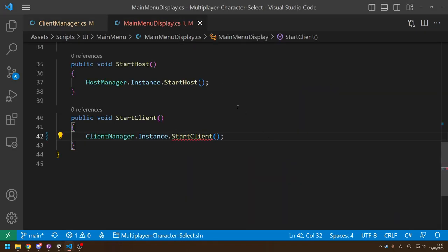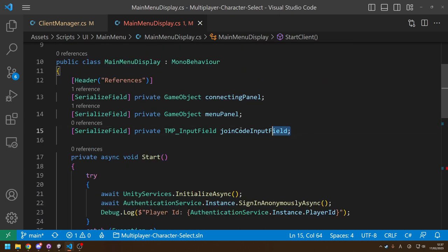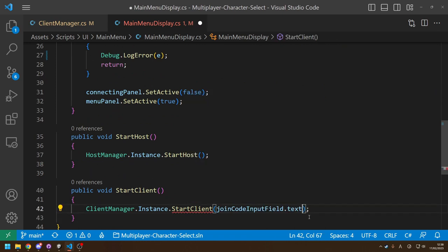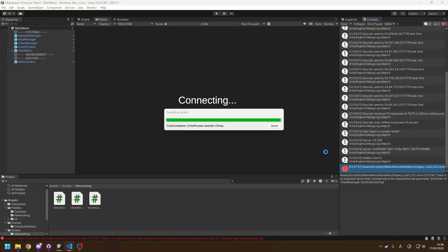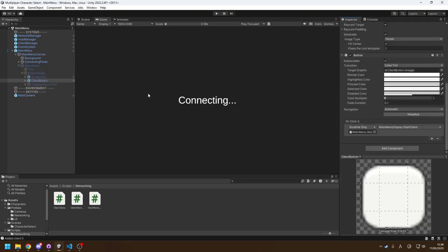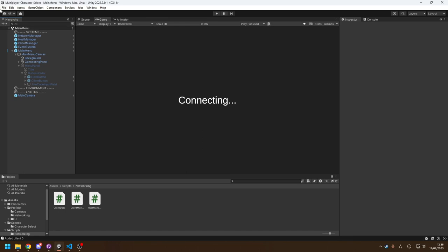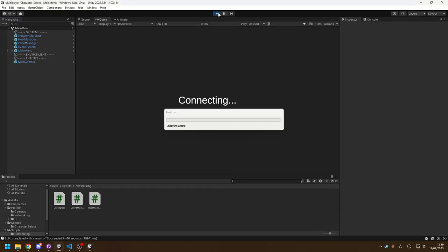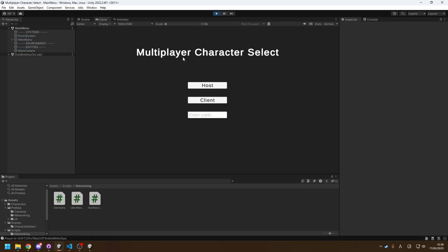Back in Unity, there should be one error in the main menu because StartClient now takes in the join code. As long as you have a reference to your join code input field, you can grab the text from it and pass that in. Let it reload — clients should now be able to join. Make sure the client button is hooked up to StartClient and the host button to StartHost, and that all your variable references are set.